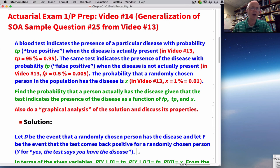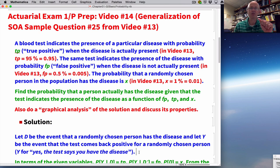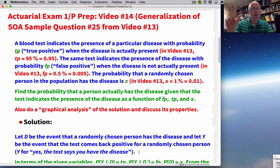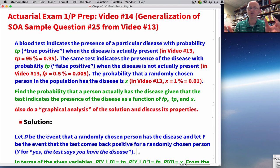Have you ever wondered why functions are such a big deal in high school and college level math? They're everywhere. They've got a bunch of different names: linear functions, quadratic functions, cubic functions, polynomial functions, rational functions, exponential functions, logarithmic functions, trigonometric functions, and all sorts of combinations of these various kinds of functions.